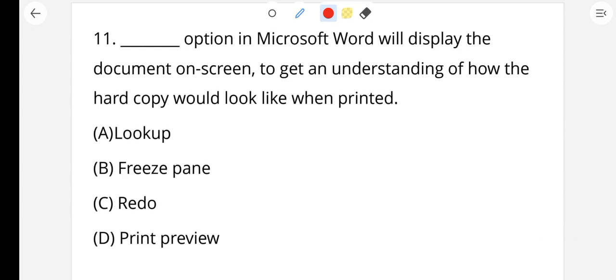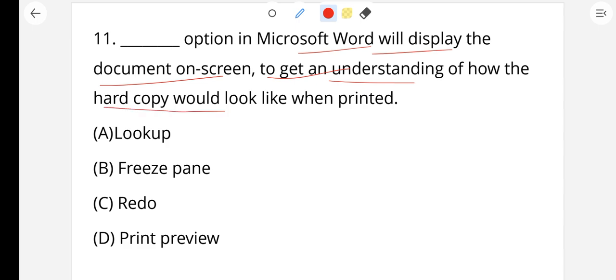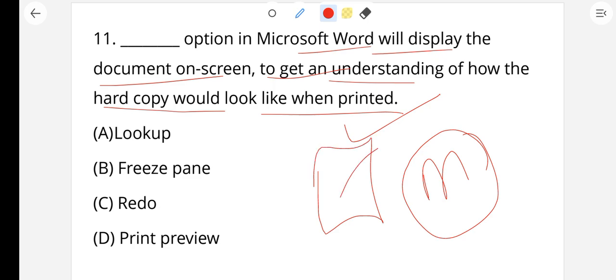Question number 11: Which option in Microsoft Word will display the document on screen to get an understanding of how the hard copy would look when printed? When you open Microsoft Word and want to check how the page will look before printing — checking margins and layout — you use print preview. Option D, print preview, is the right answer.